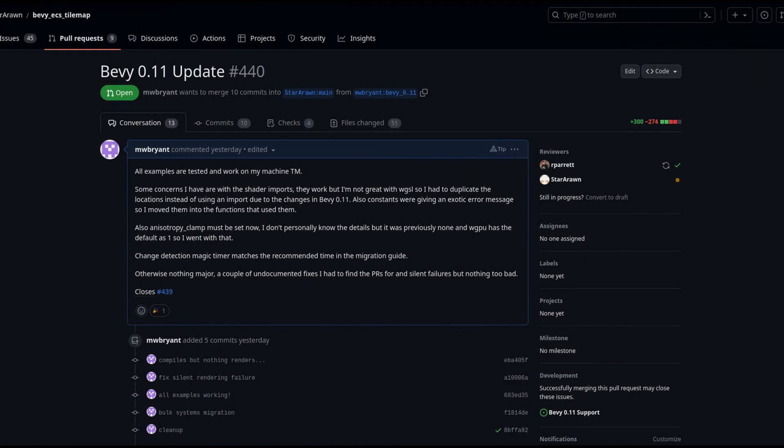So far, I've done a PR to update Bevy ECS tilemap, and I did a lot of work with the new shaders there, and I wasn't too impressed with it, but we'll see if it grows on me with time and better tooling.